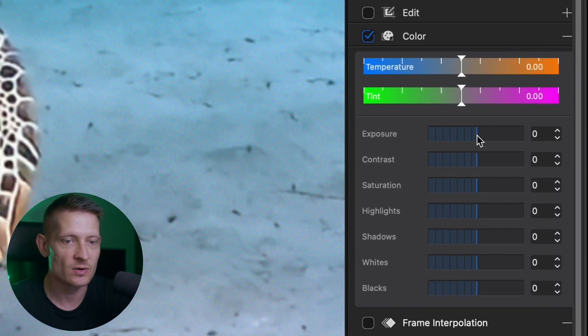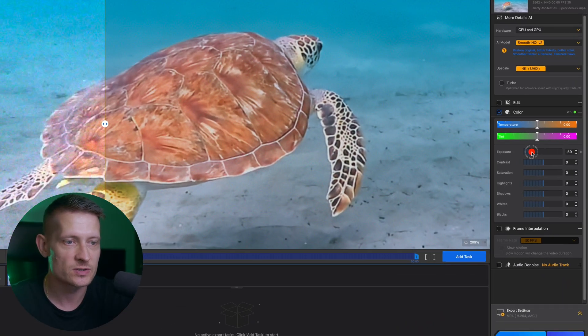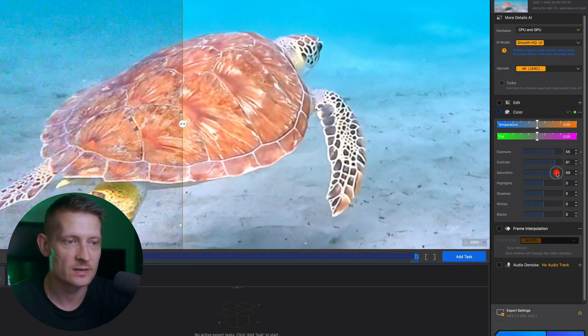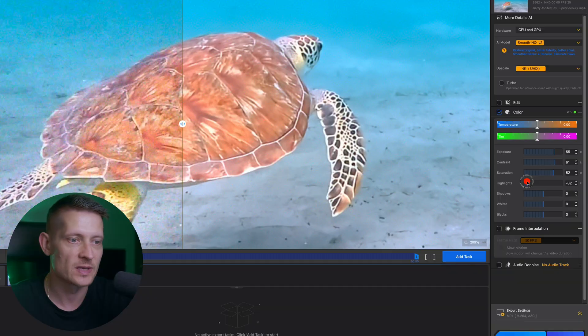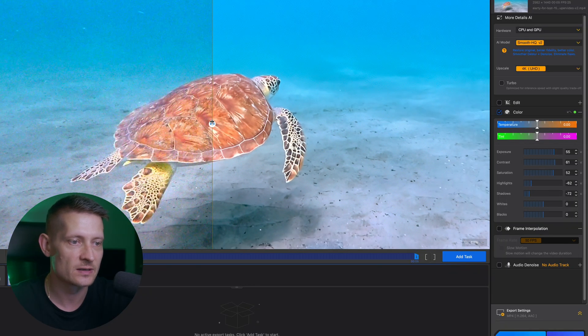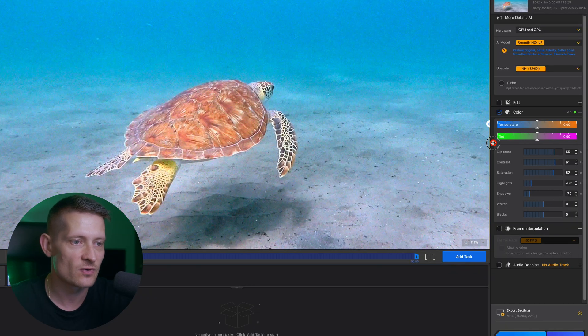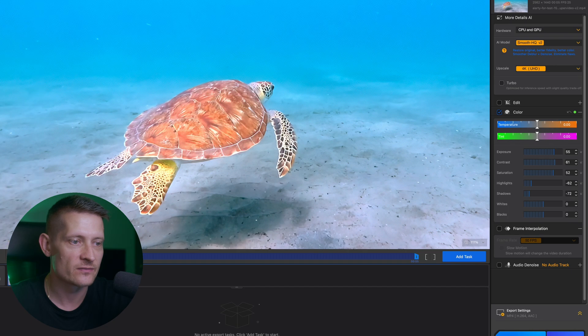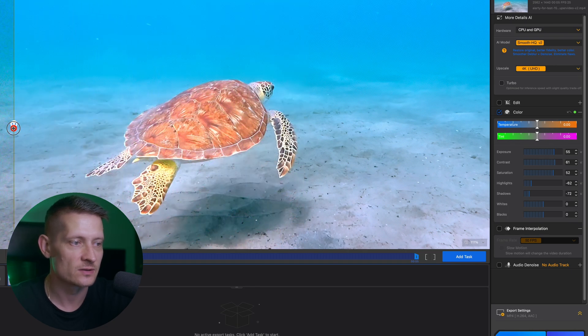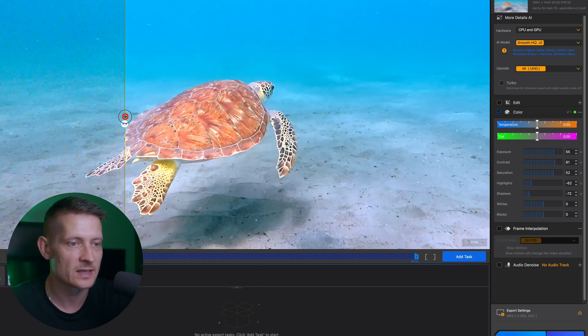And when we go down here we also have an exposure slider. So we could make the video a bit lighter. We can add some contrast, maybe a little bit more saturation. We can play with the highlights, etc. So we can fine tune our video and look at it before, look at it after. We can do everything to our liking.